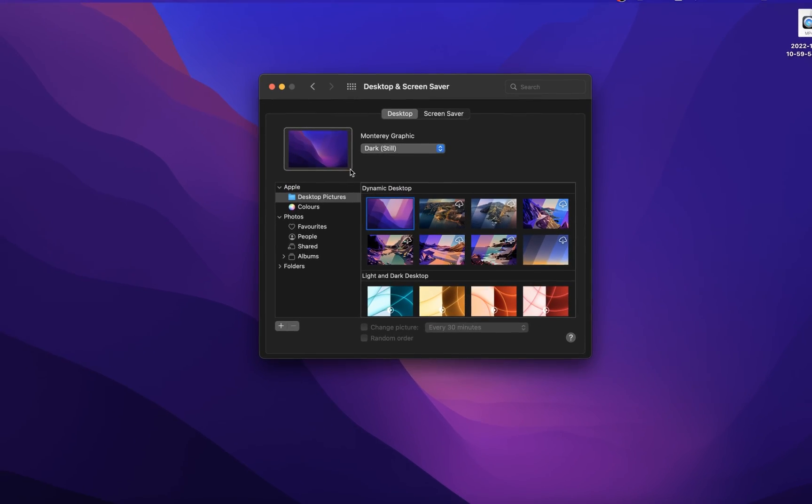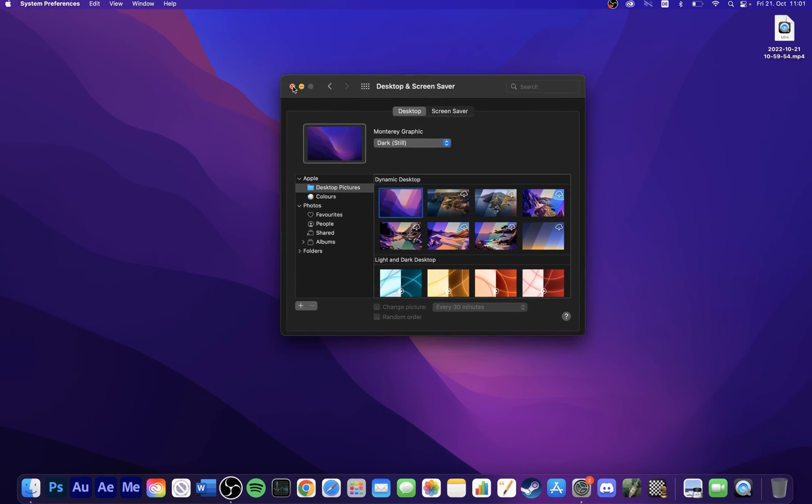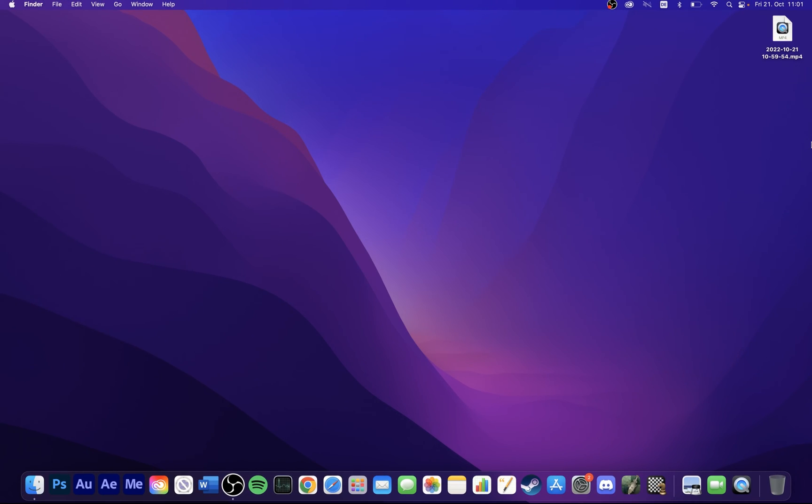More tips and information on how to further customize your login screen will be available in my extensive guide linked in the description below.